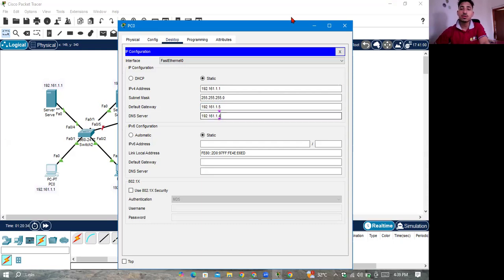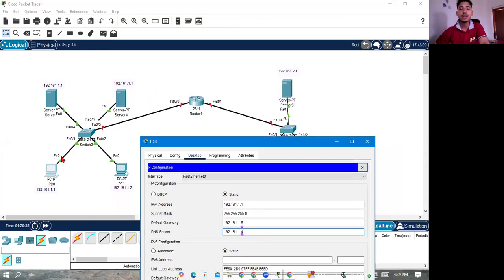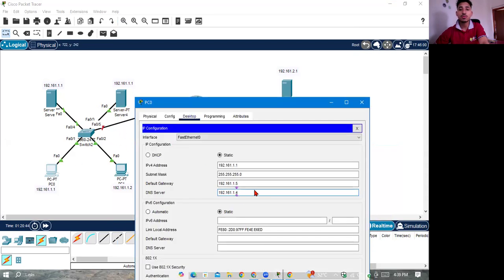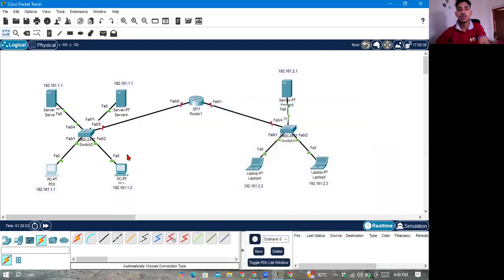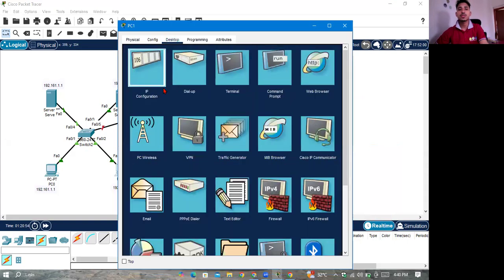The default gateway has different features from the DNS server. You can learn this at least from a certain internet connection. You can learn this in the same relationship and learn different types of devices on the internet.